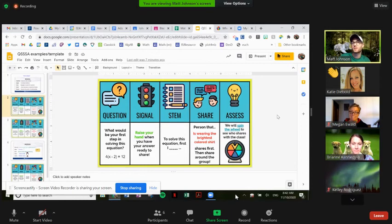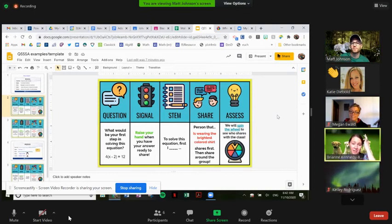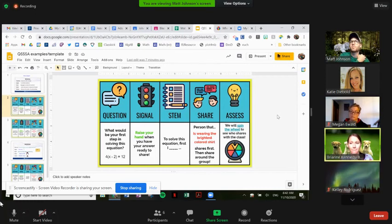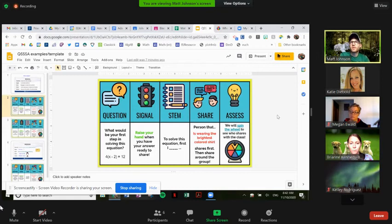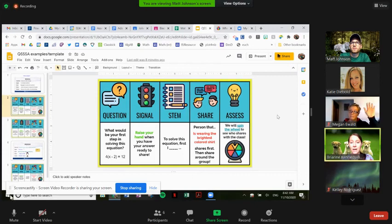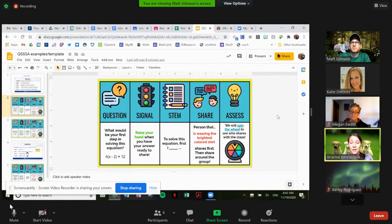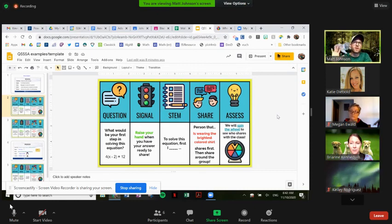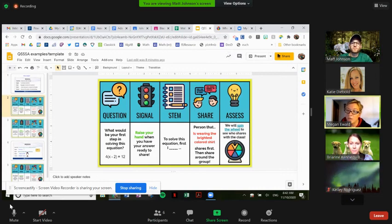Is there anyone else who maybe did something differently and wants to share their answer? Yeah, go ahead, Bree. So I actually divided by four — I divided both sides by four. Brianne, what did the equation look like after you divided both sides by four? I'm not sure. I know one side — the 12 divided by four would be three — and so then I think the other side is just X minus two. Megan, I saw you kind of raise your hand and nod. Are you in agreement with Bree? Yeah. When I divide both sides by four, I got X minus two equals three.